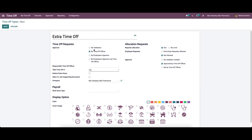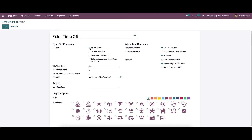Then we can choose the approval type from the approval section. Enabling approvals allows you to manage and control time off requests. There are four types of approval: no validation, by time off officer, by employee's approver and time off officer, and by employees. We can choose the approval as 'No Validation'.